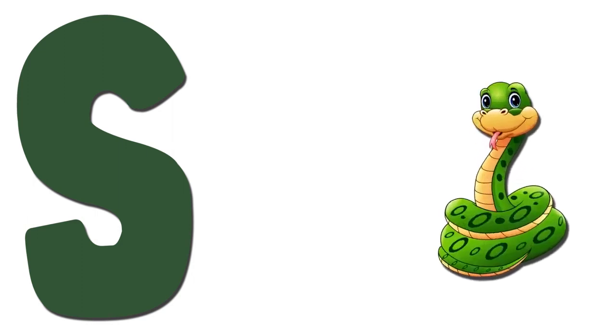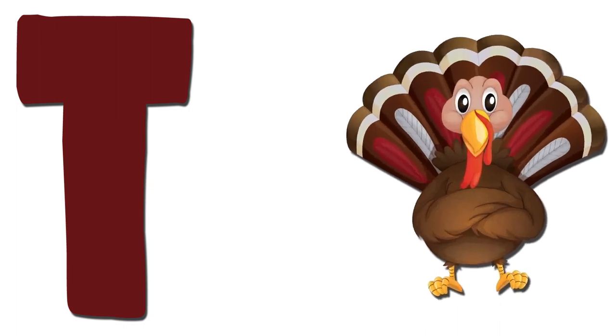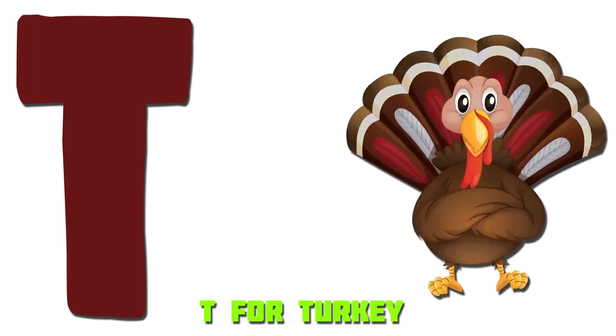S. Snake. S for Snake. T. Turkey. T for Turkey.